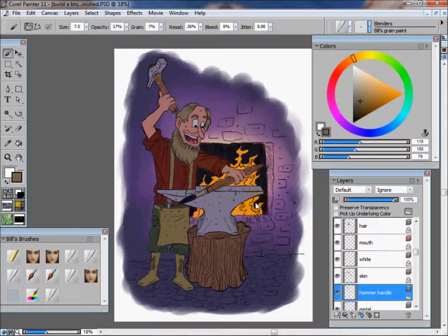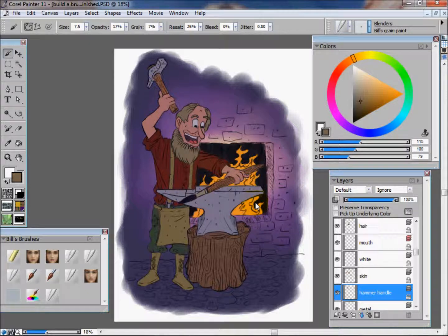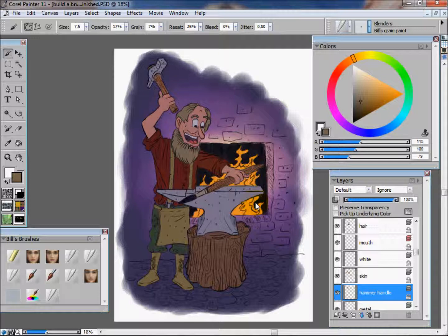That's going to be the end of this video. In the next one, we're going to get into rendering the shadows and coloring the line work. Thank you. Again, my name is William R. Palacio, I'm a freelance illustrator and children's book artist, and you can see my work at www.palacioillustration.com.